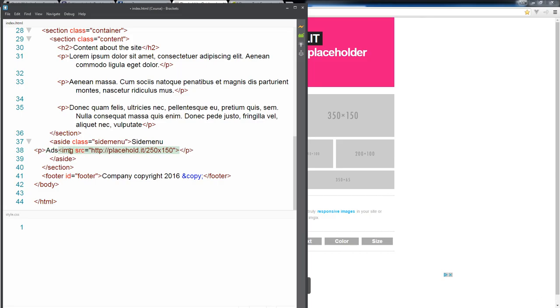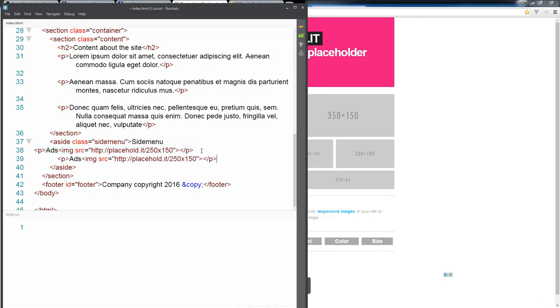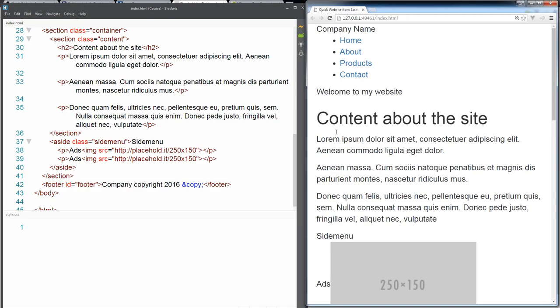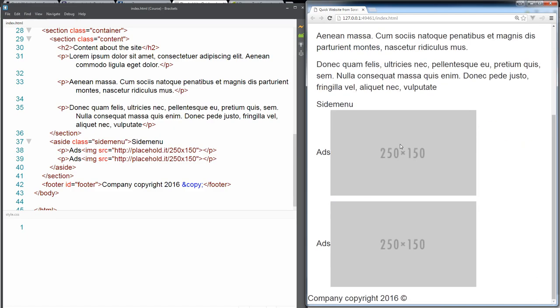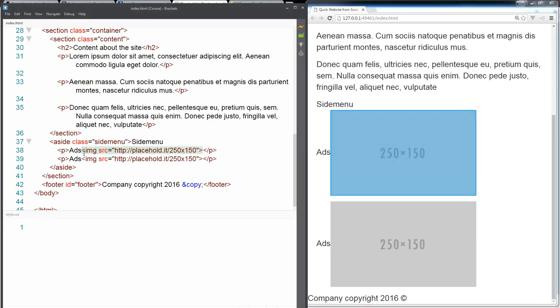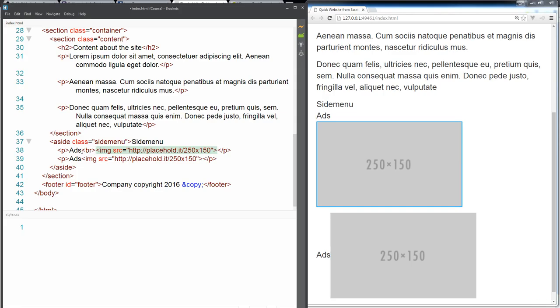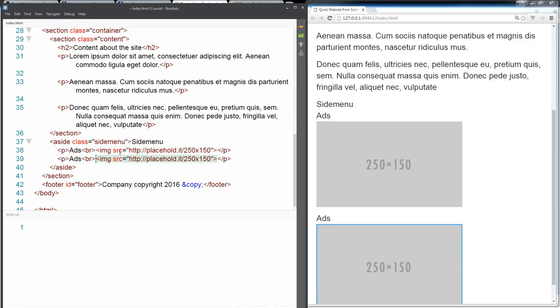And just do a second one, so this is gonna give us the ability to have placeholders for a couple images within our website, and I'm gonna add in a line break in there as well just so that we're not on the same line.